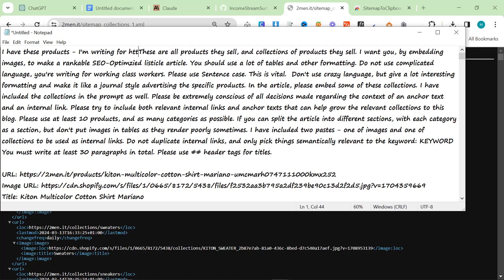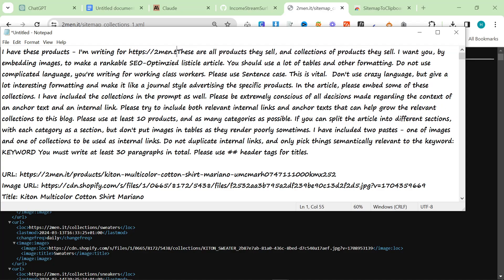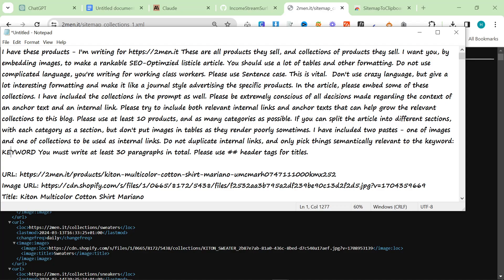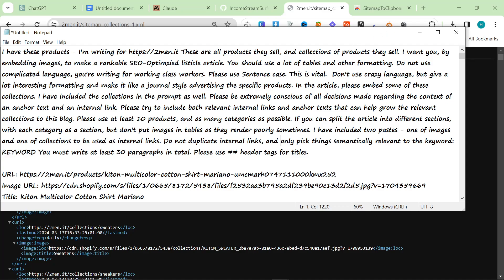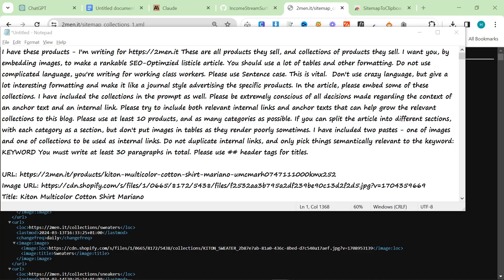First thing we need to change is we need to put the website, so twomen.it, and then we need the keyword. Now for keywords, there are loads of different ways to find keywords. There are loads of free ways to find keywords as well.